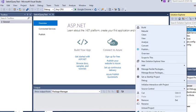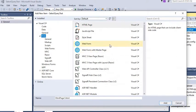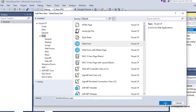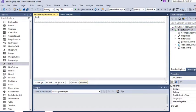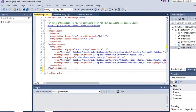Now we are going to right-click on the project and add a new item. We will add a web form and name it 'TestSelectQuery'. We've added this page to our project. In design view, first of all we are going to create the connection string for connecting with our database.